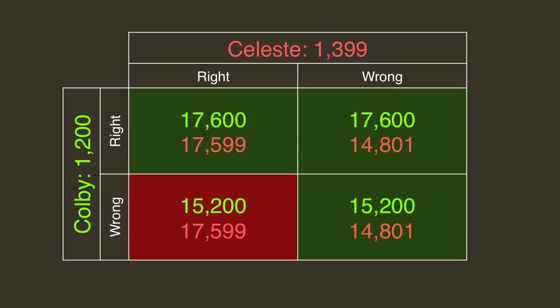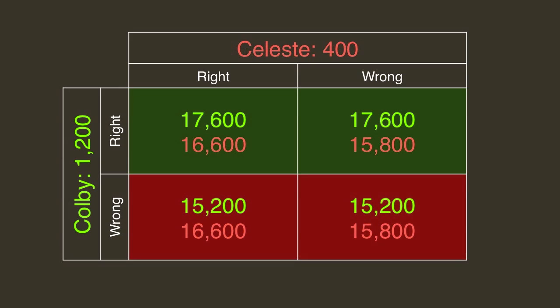Colby could have wagered 1,200 had he anticipated this, in which case Celeste could only win if she got it right and Colby got it wrong. But Celeste might have also wagered, say, 400, in which case Colby would have lost had they both missed.